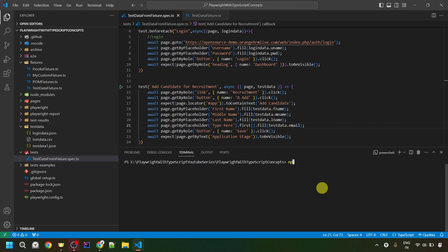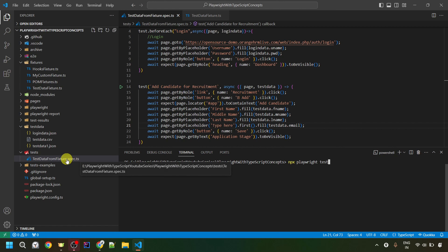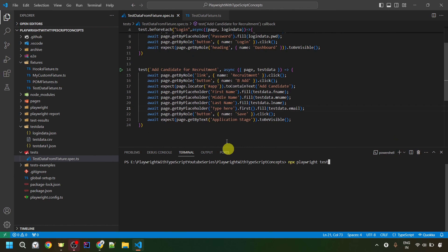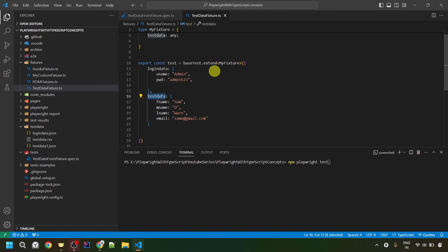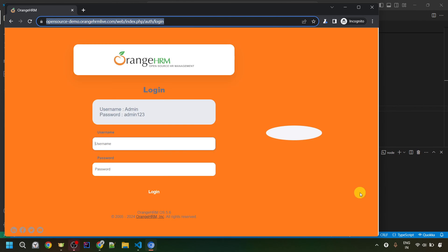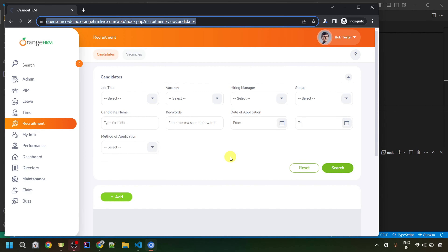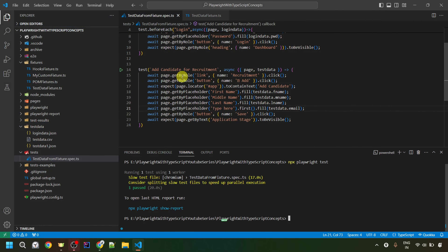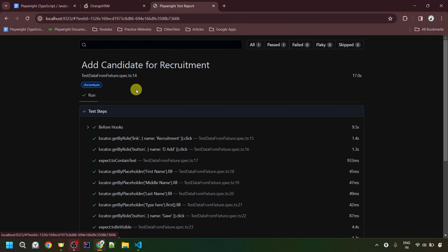Now let me run the test script file. In the terminal, I'll run the command: npx playwright test. This will run all tests in our tests folder — currently just the test-data-from-fixture.spec.ts file. It will first run the before-each part to log in, then run the test. The execution started — it logged into the application, went to the recruitment tab, entered all the data, and once saved, we see the application stage heading. Our test passed. You can also view the HTML report using npx playwright show-report.